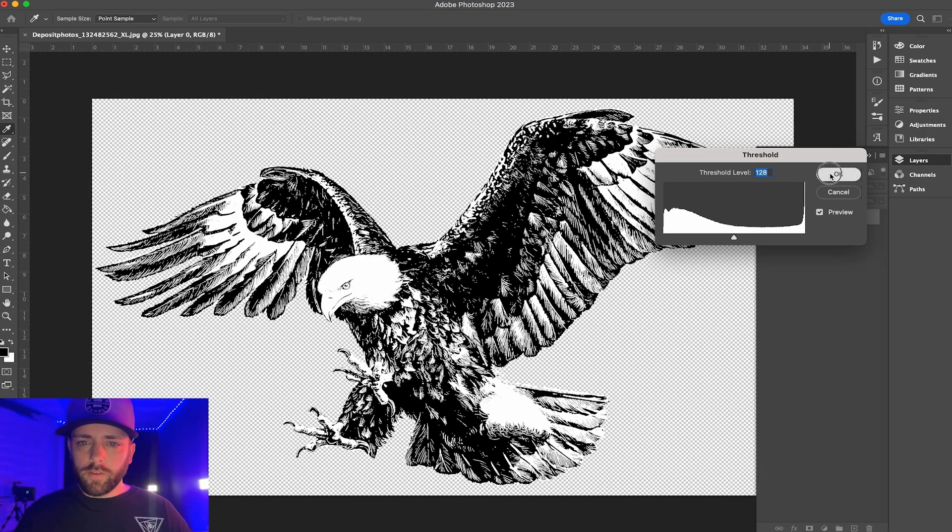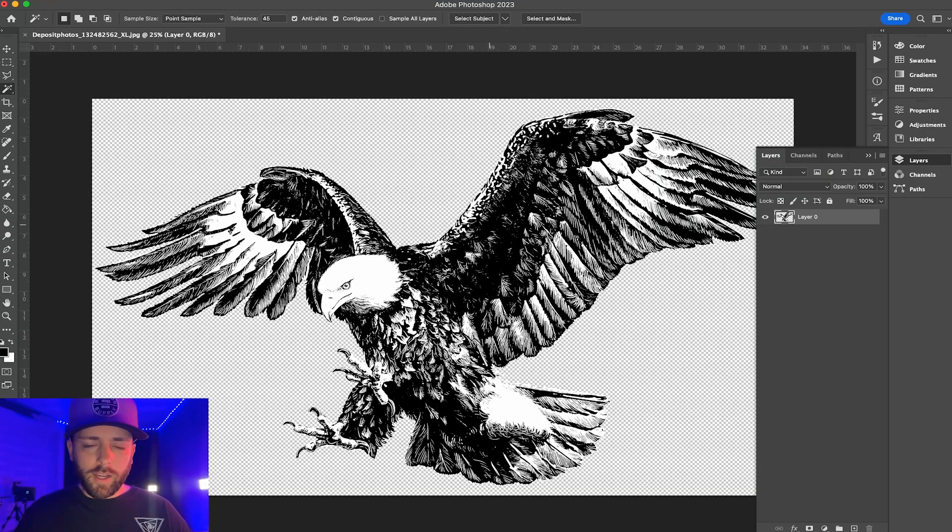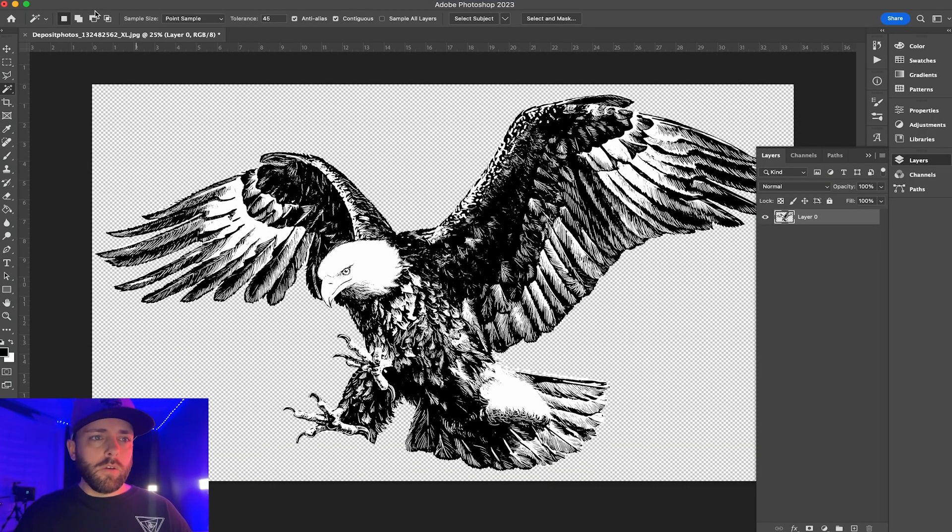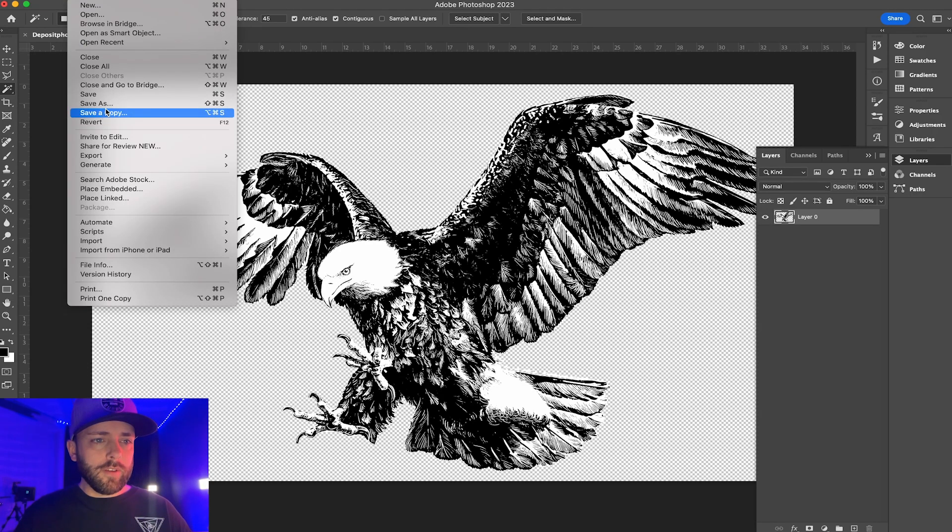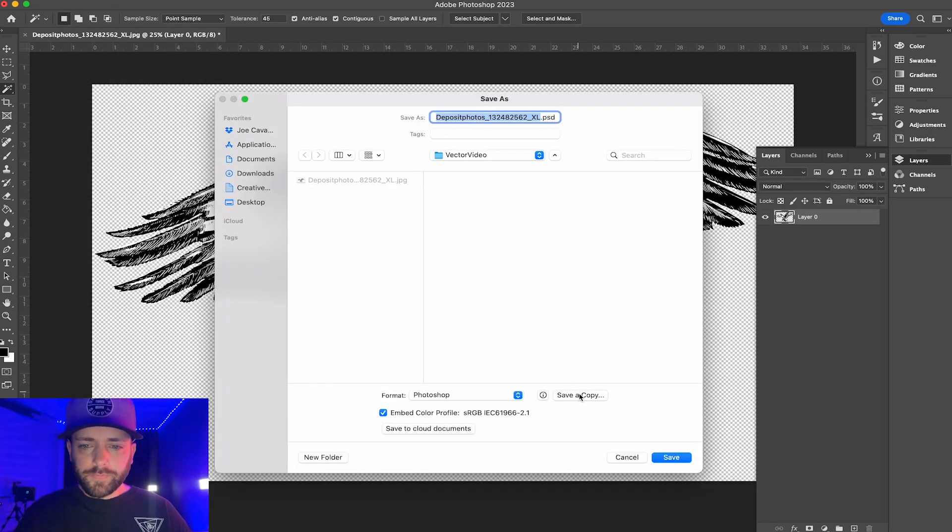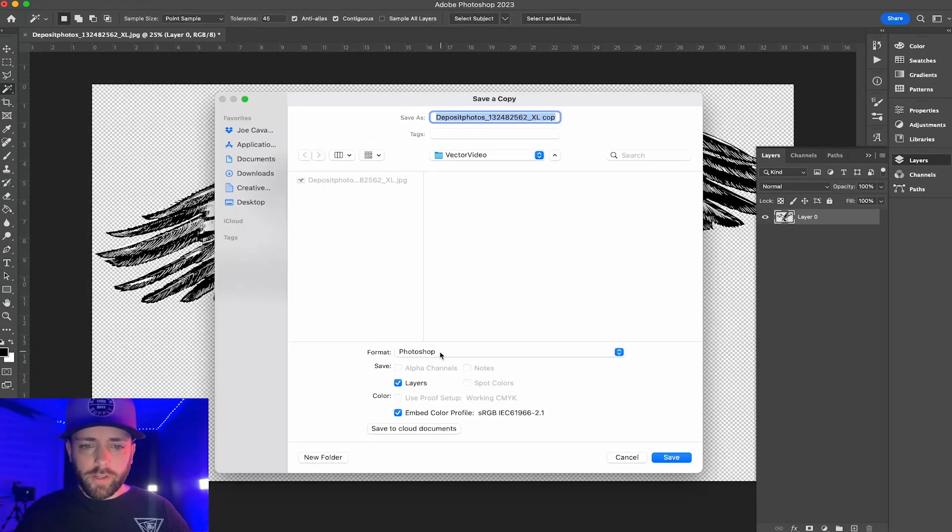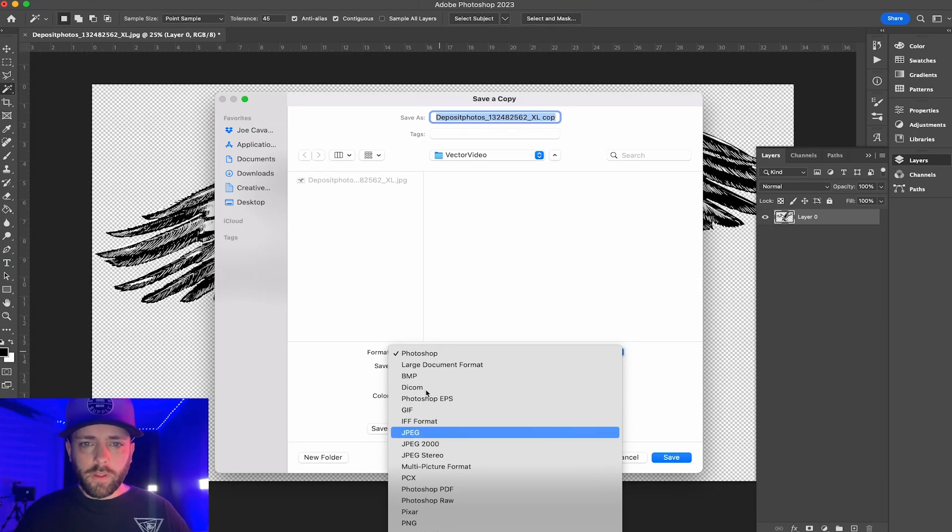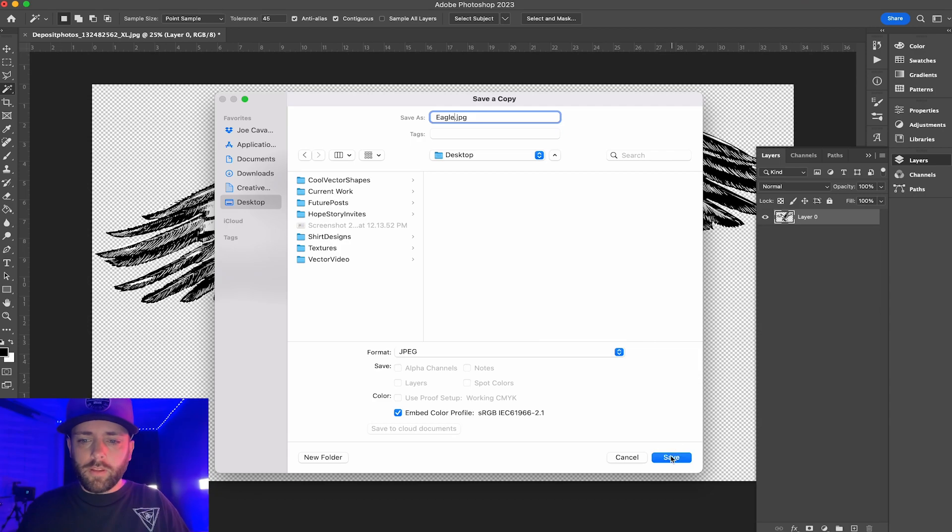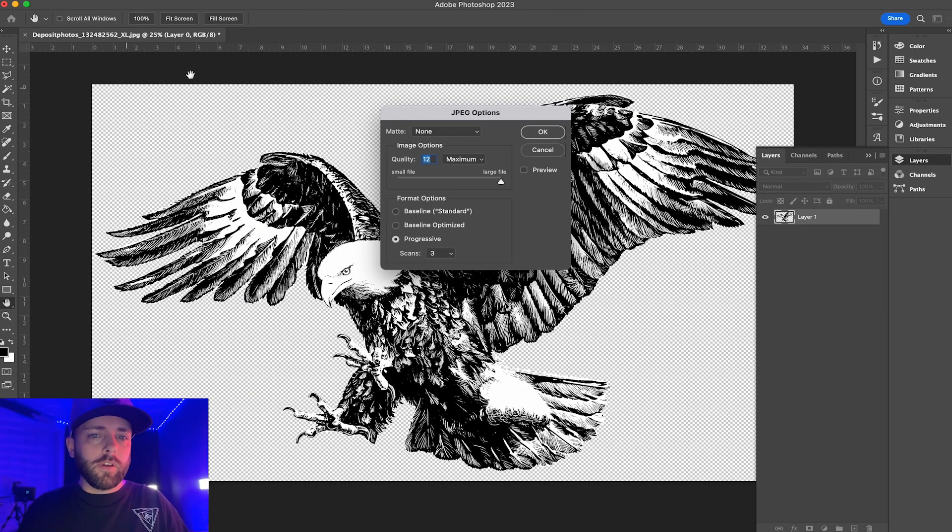Now we're going to save as a JPEG under our desktop, so I'm just going to label that eagle on my desktop, hit save.